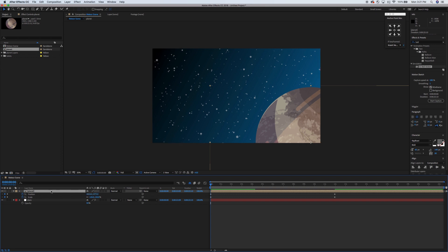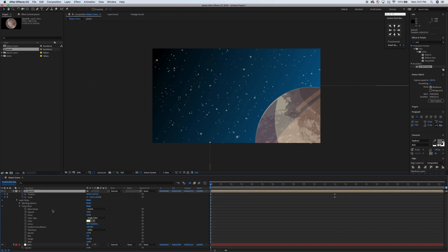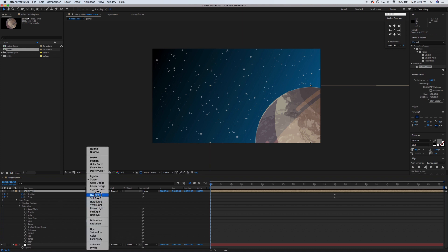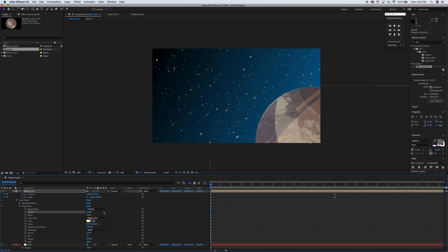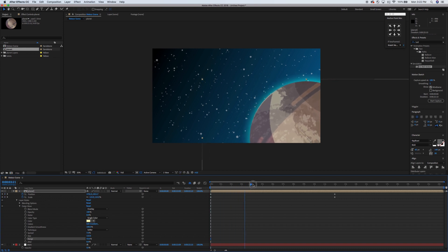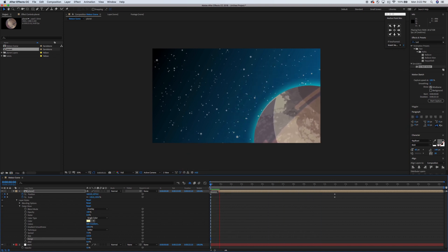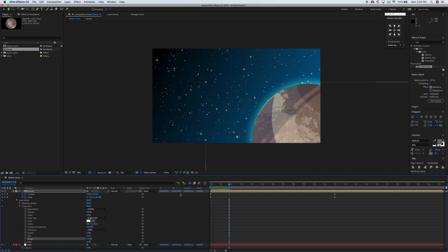The next thing I want to do is add that atmospheric glow. Go to layer styles and add an outer glow. I like to change the blend mode to overlay and the opacity to 100%. Crank the spread up to about 7, take the size up to about 120-122, and pump up the range just a little bit. Now we've got a nice atmospheric glow around our planet. Because I set the blending mode to overlay, it's going to affect some of the underlying color as well, which I kind of like.